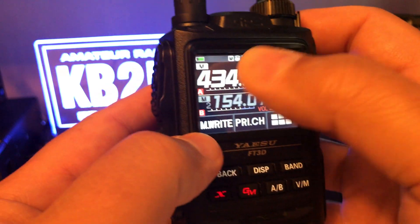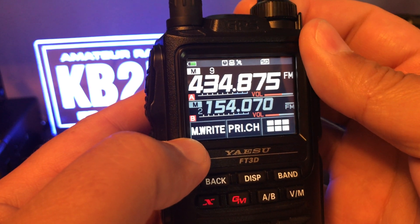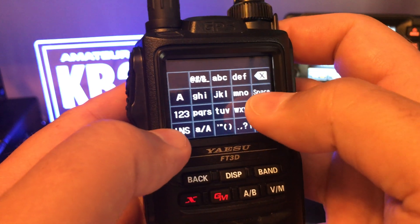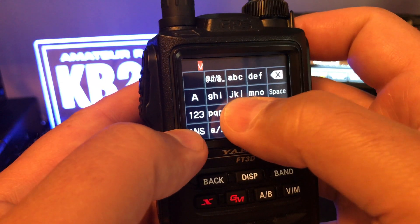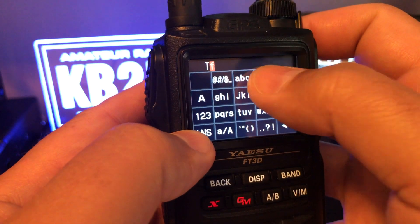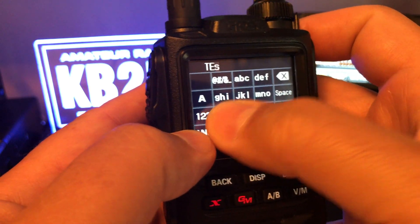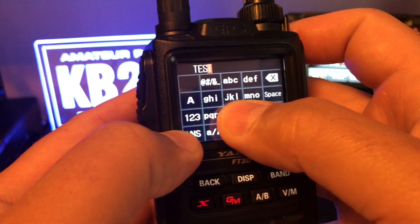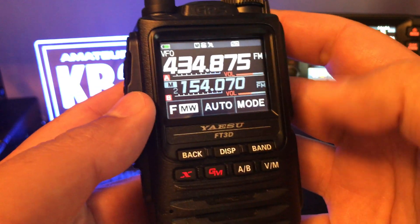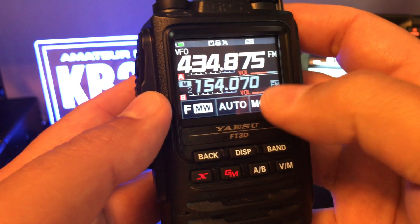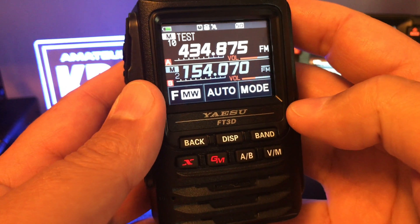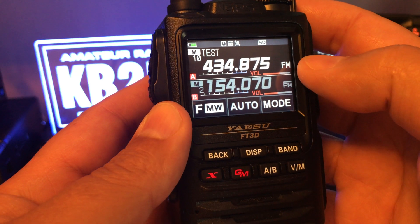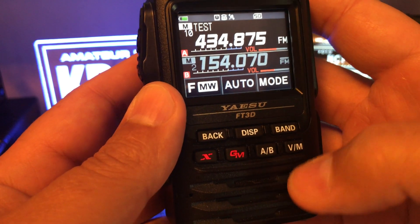Hold the function MW button down. The number on top flashes, telling you it's the next available memory channel. Go to channel 10 and write it there. You can put a name — let's call it TEST. Hit the PTT to save.